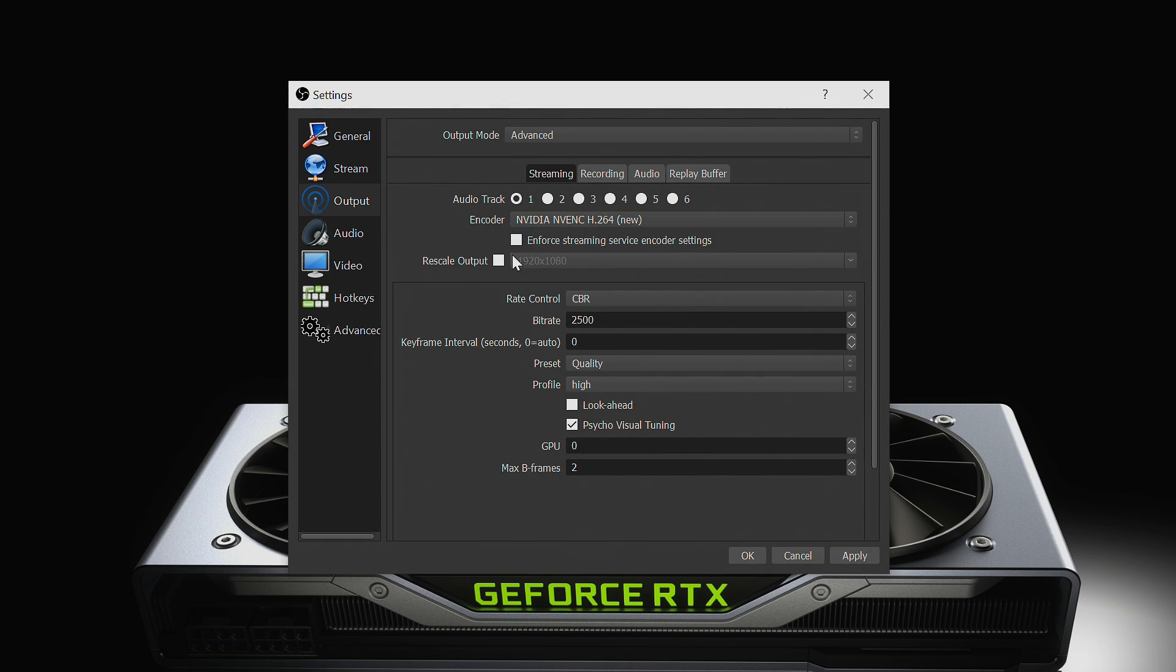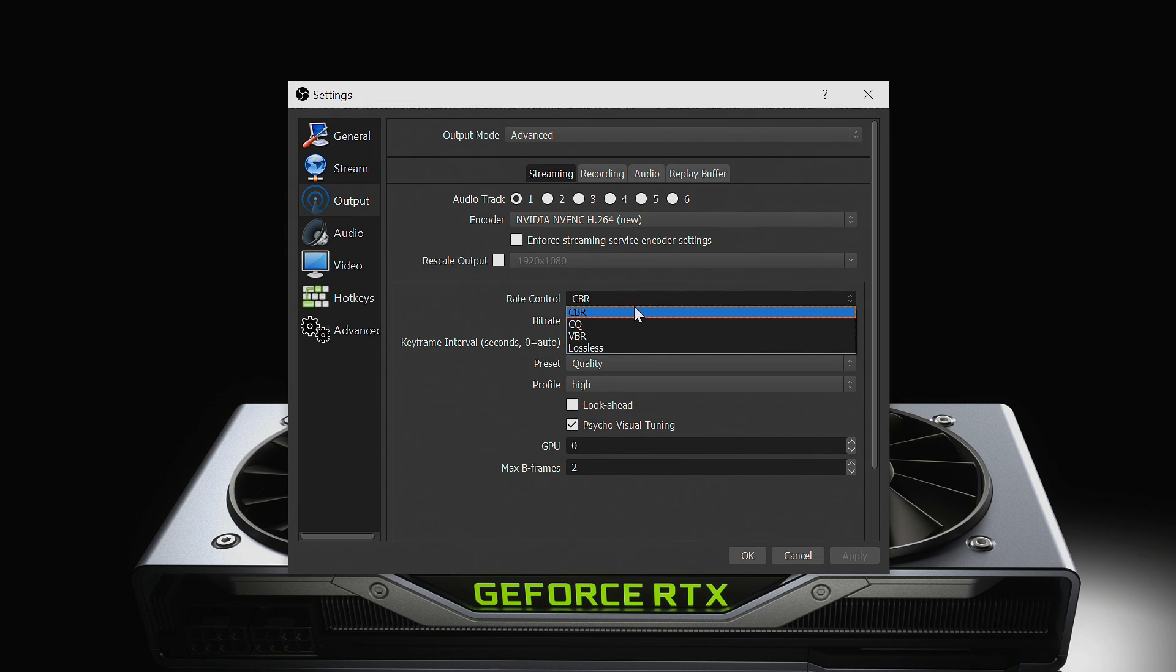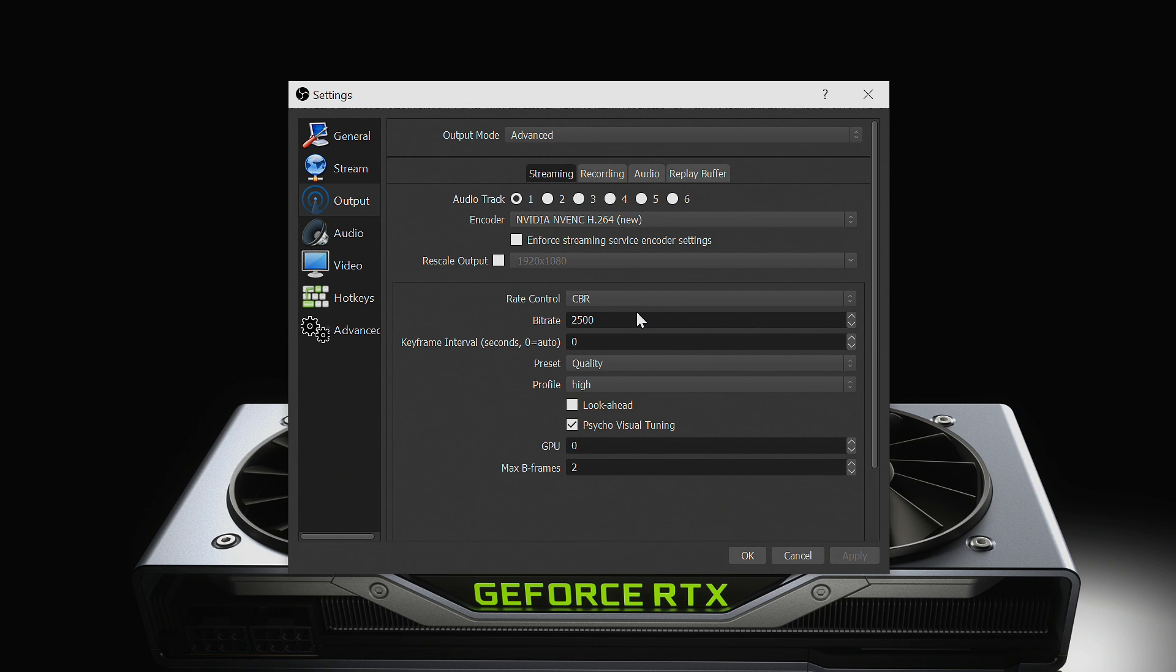Make sure that the enforce streaming service encoder settings option is turned off. This will allow us to configure the settings ourselves instead of just following the platform settings. Now check that your rate control is set to CBR, constant bitrate. This is the preferred setting for streaming sites like Twitch and YouTube.